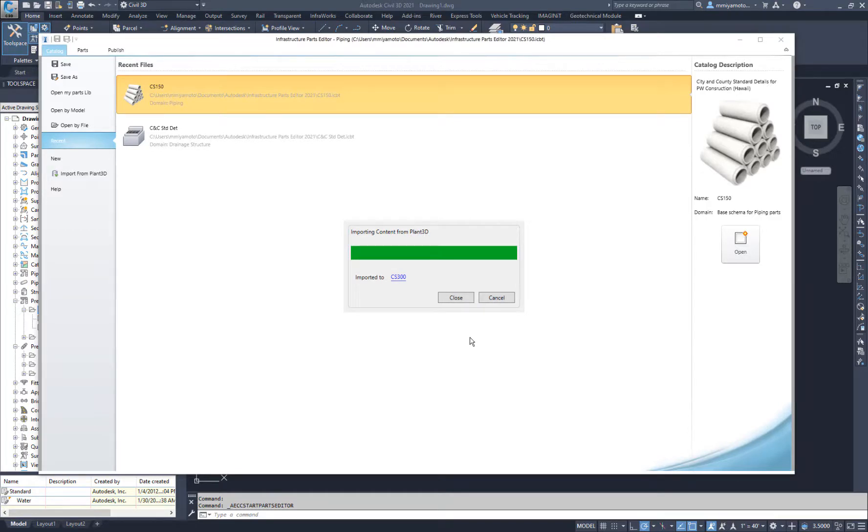After the import is complete, click Close to dismiss the dialog box, then Open by File to see what was imported.